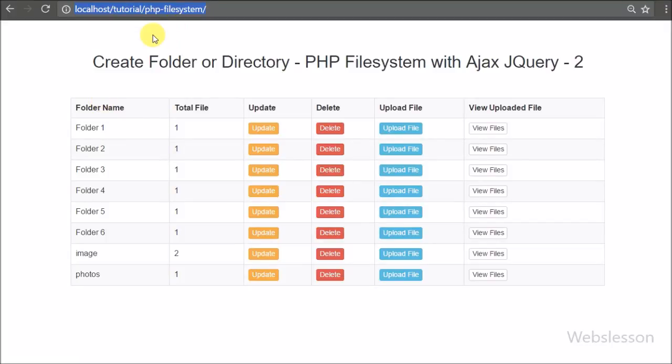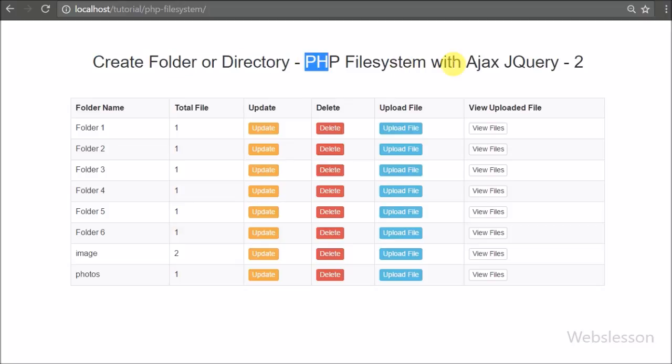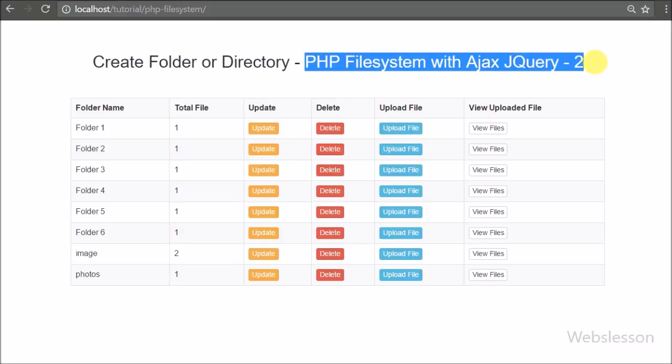Hello friends. In this part we have discussed how to create a folder or directory by using a PHP script with an Ajax jQuery request.